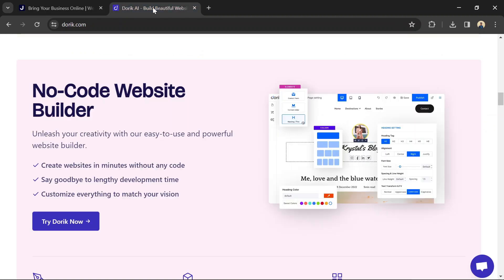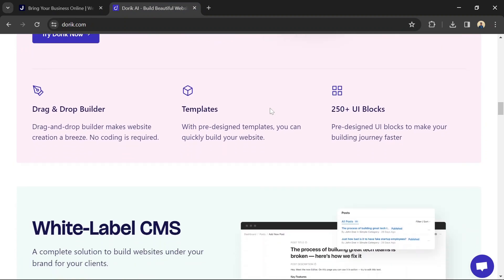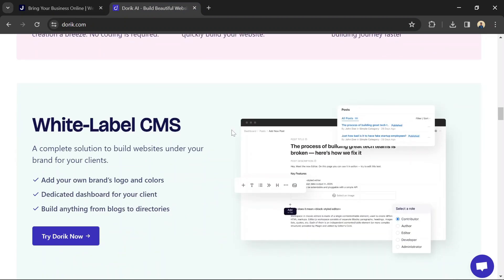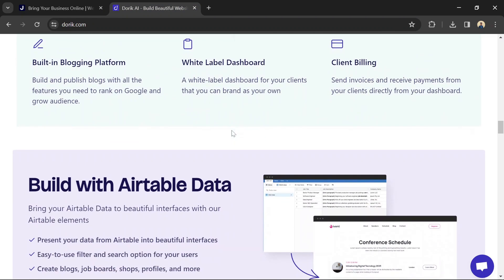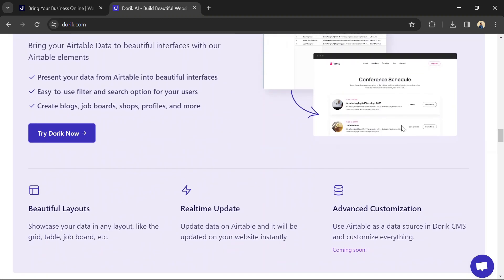Doric targets users who prioritize simplicity and speed in website building. It's suitable for individuals, freelancers, and small businesses who want to create clean and elegant websites quickly.